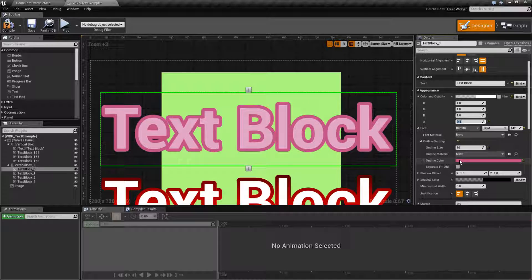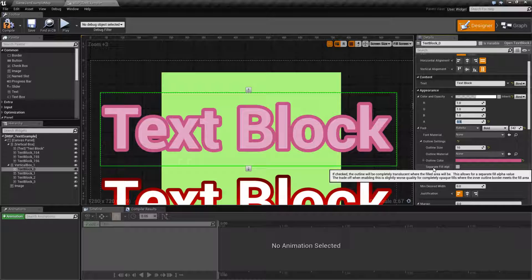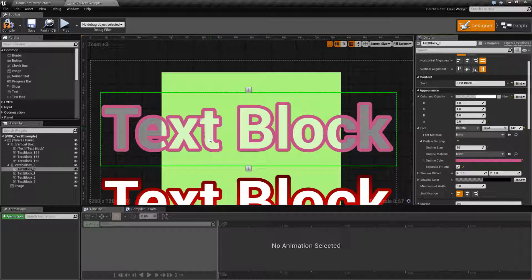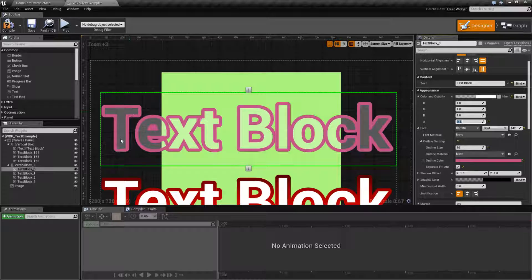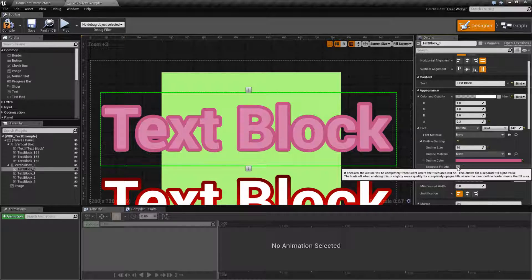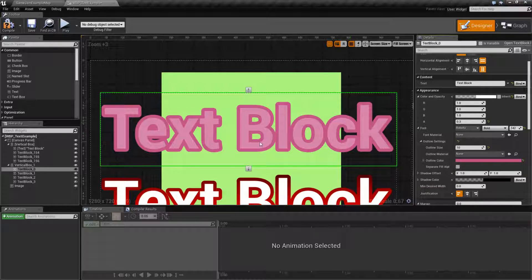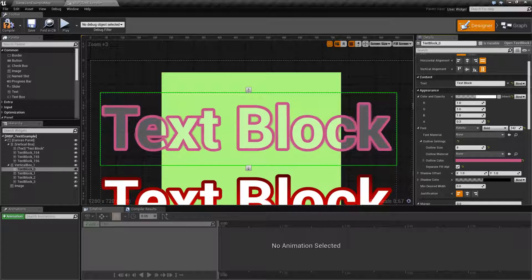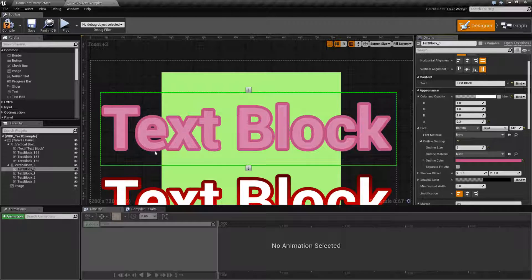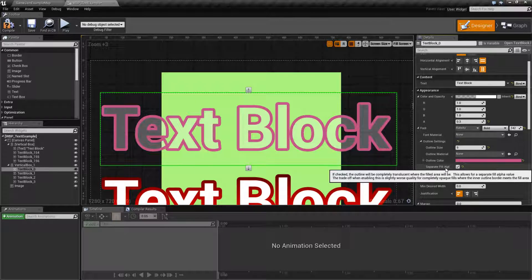Now what Separate Fill Alpha does is if we check it, you'll notice our text in the background — this inside part, not the outline, but the text itself — is now using the appropriate alpha instead of being the solid outline behind it. If this was 1, everything looks good. But if this was 0.3, where we actually have alpha inside of our text, with the Separate option on you can see the difference. Basically, with this disabled by default, our outline is going to be behind it. If we check it, it's going to hollow out our outline so our outline is technically now an actual outline — it's not just going to be something behind it. So that explains how the outline works: it basically puts another copy of your text behind it with different sizes, and also what Separate Fill Alpha does.